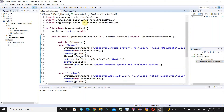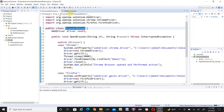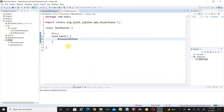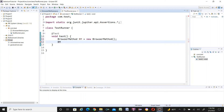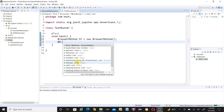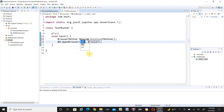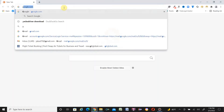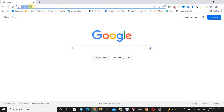Now go to the TestRunner class and call the openBrowser method. Instantiate the BrowserMethod class: BrowserMethod bm = new BrowserMethod(). Then type bm. and the IDE suggests the available openBrowser method with two parameters — URL and browser. Supply the URL from google.com and specify 'chrome' as the browser. Add a throws declaration to resolve the red mark.